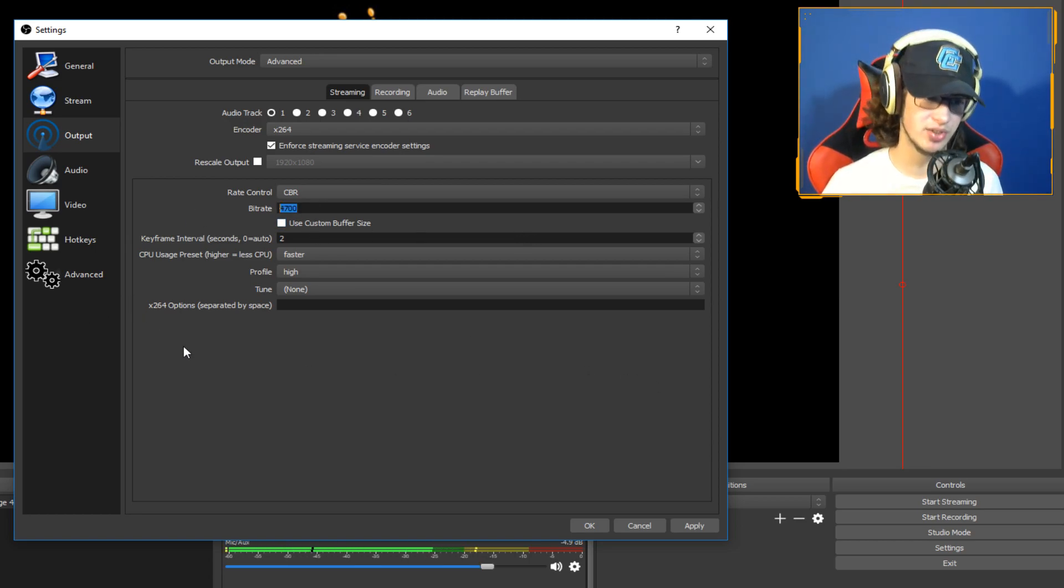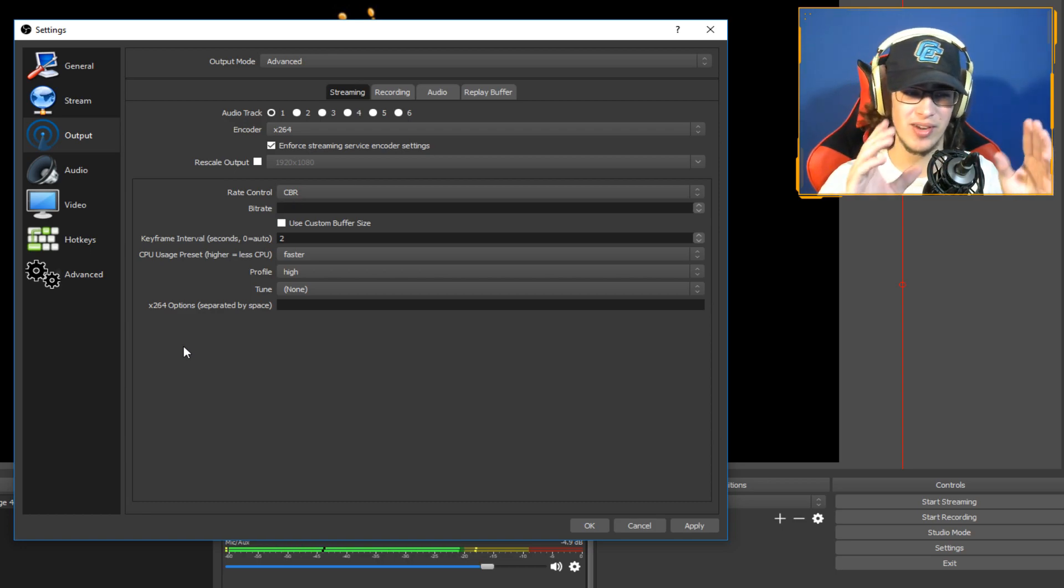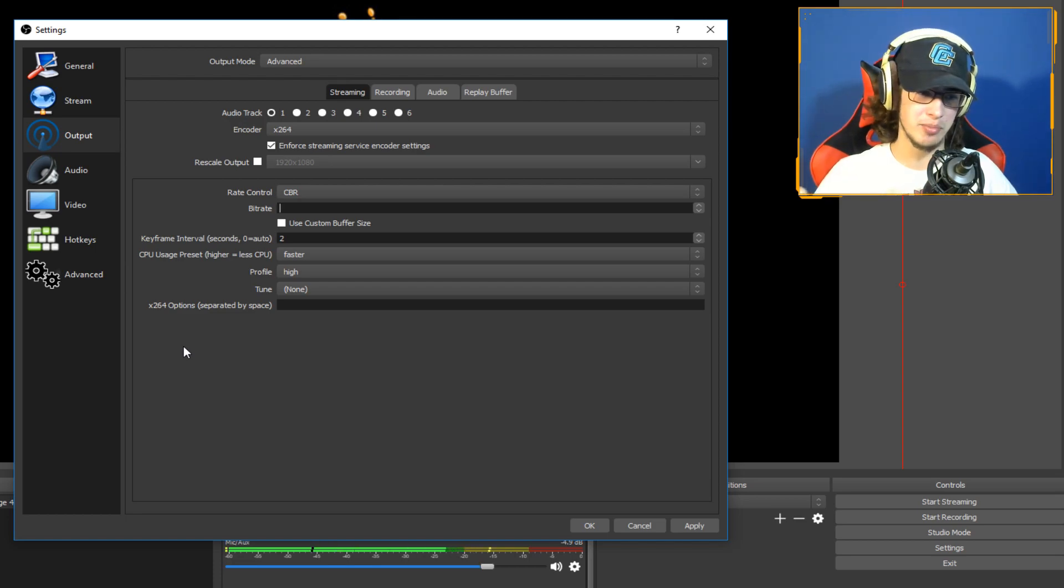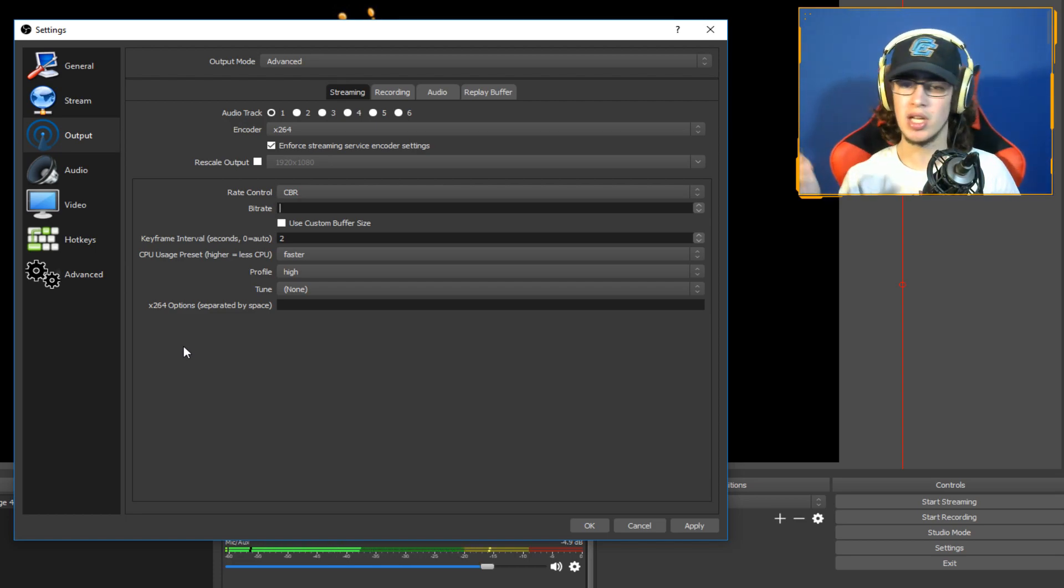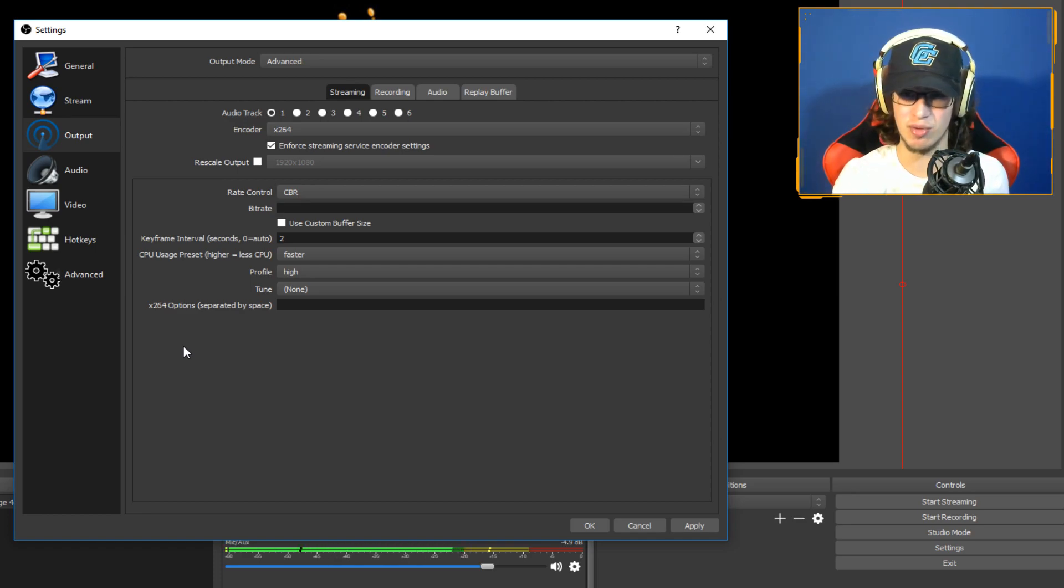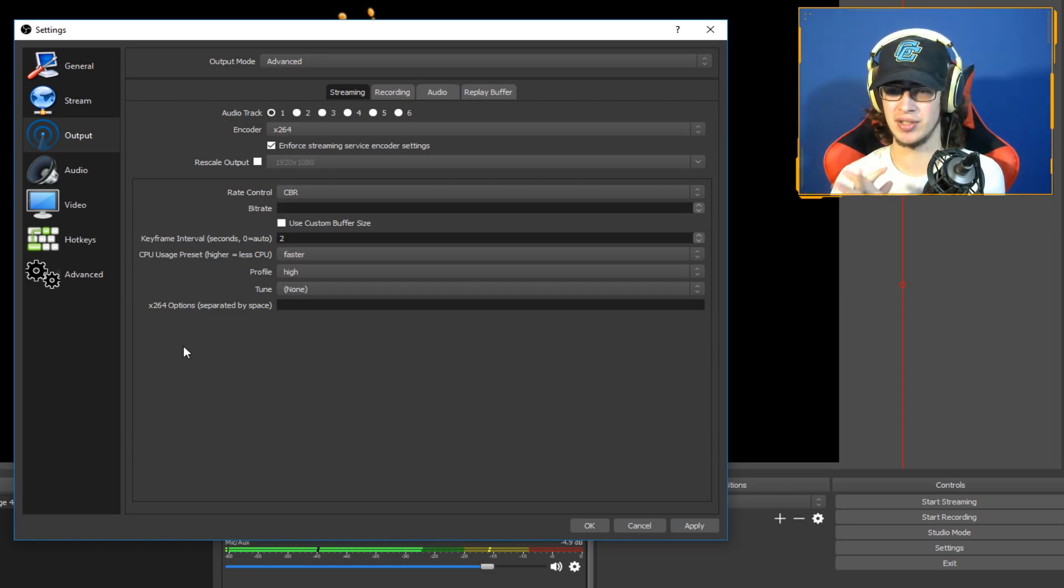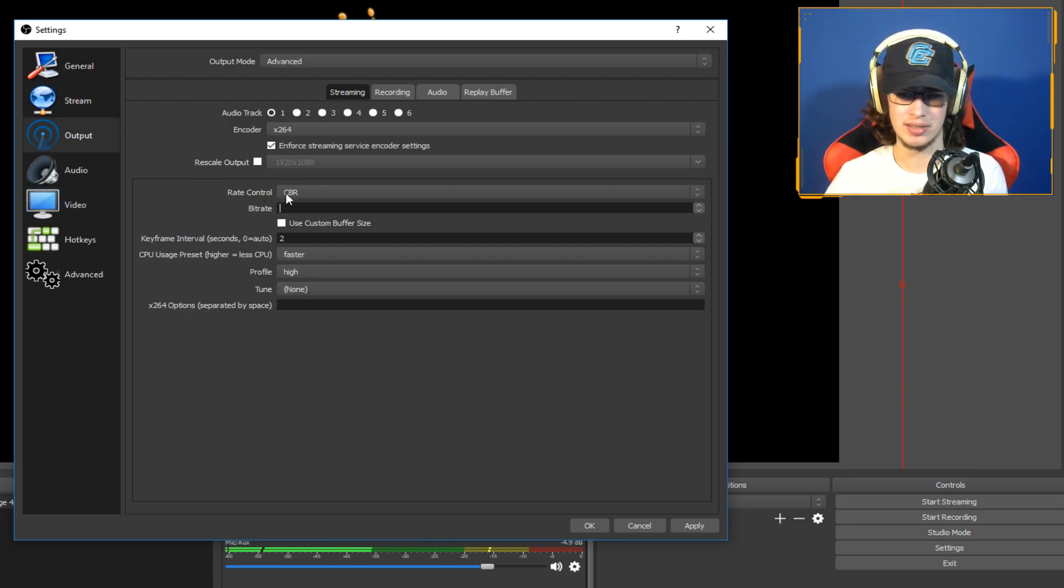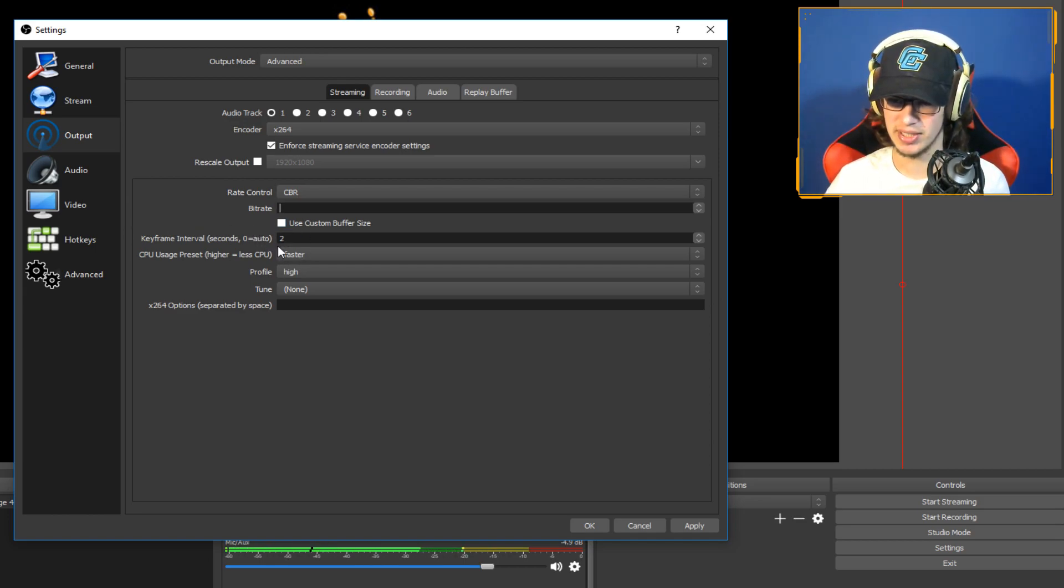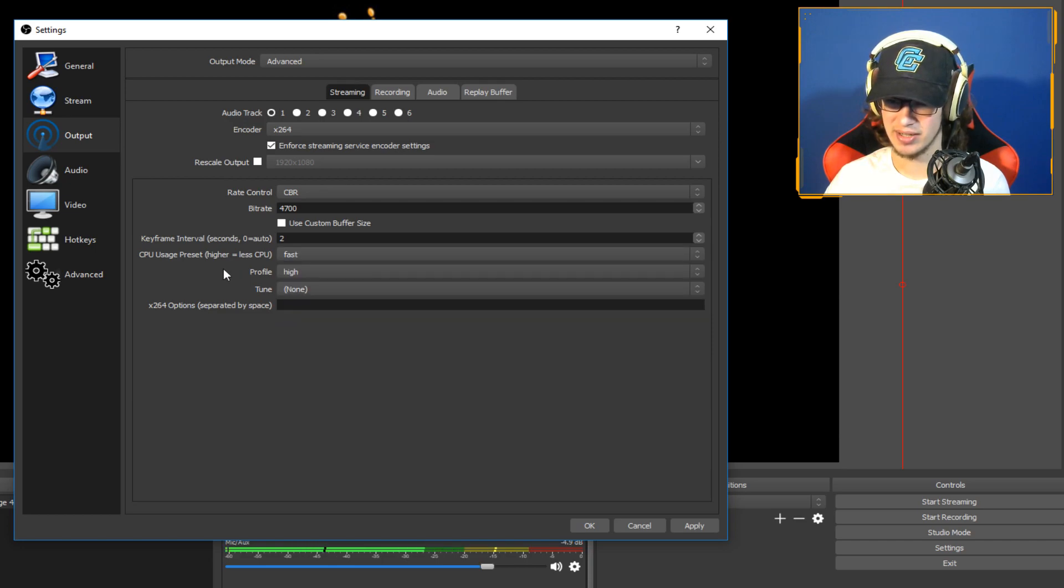This is trial and error, you're going to have to run some test streams. But I'm just telling you what range is the best, because this is all different things. Like I have a pretty good computer, you may not have a good computer, you may have a great computer. So you could do the 6,000 and put out that quality, but your internet may not be able to do it. So it's just all trial and error. Just trust me, do it in that range.